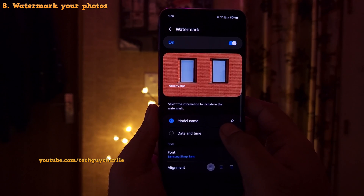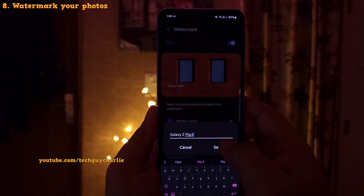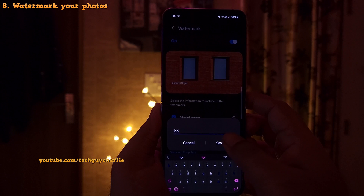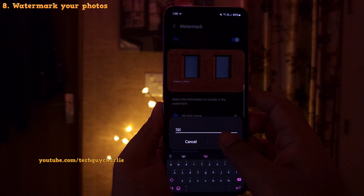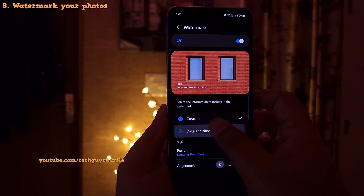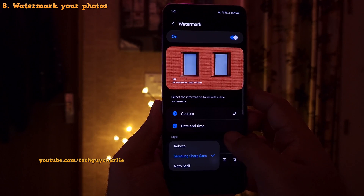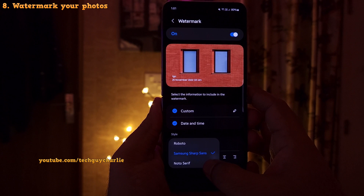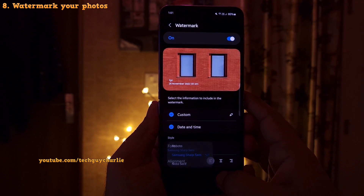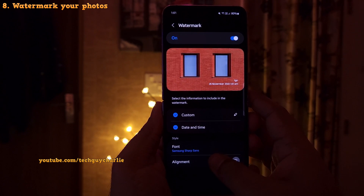First off, you can change the model name — you can even put your own name if you like. Then you can toggle date and time and change the font; there are three pre-installed options. And lastly, you can also change the alignment.